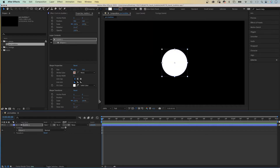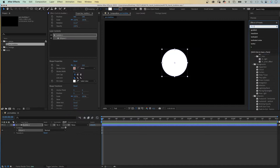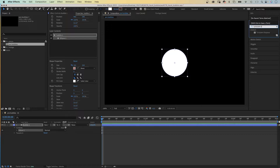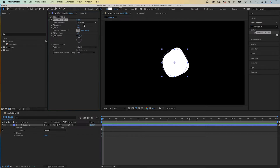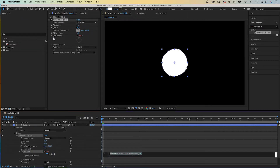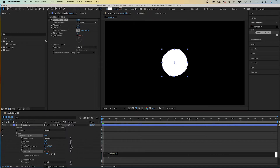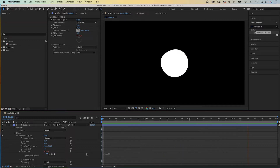Next, let's distort this perfectly round shape a little. We use the Effects and Presets window to search for the Turbulent Displace effect — select it and add it. Let's adjust some of the settings: we set the amount to around 20, the size to around 90. Then we animate the evolution with a time expression — we add an expression to the property and type time asterisk 50.